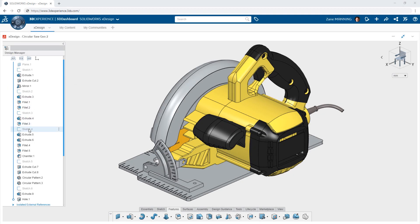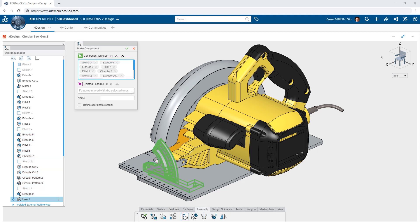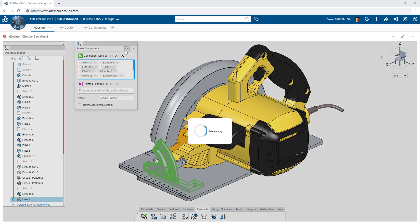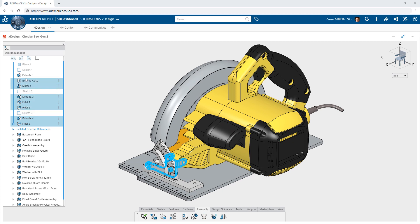At any point, you can choose which features comprise a new component and create one from them on the fly. This gives you unmatched flexibility in how you design, allowing you to work out new components and features without the constraints of traditional CAD.